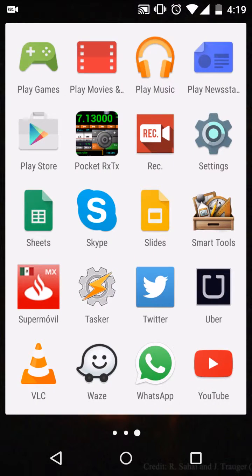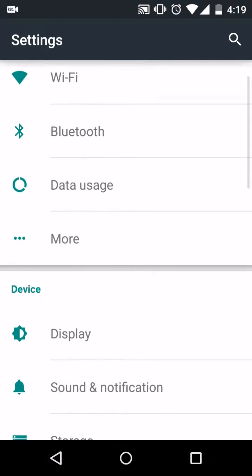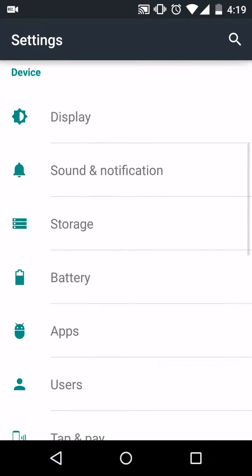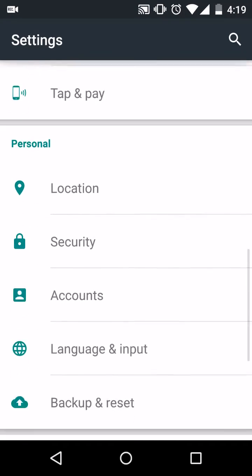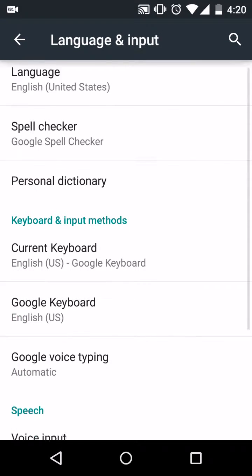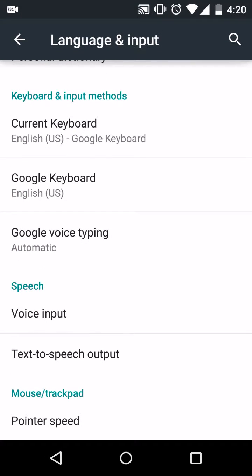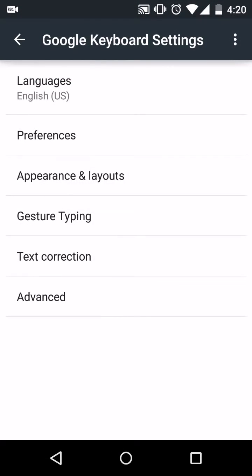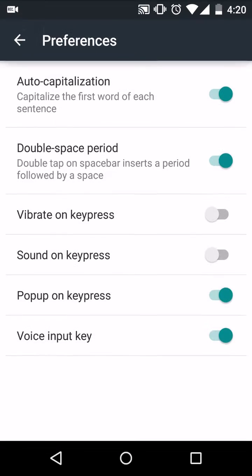Go down to Language and Input, hit Google Keyboard, and under Preferences make sure the 'Vibrate on key press' option is turned off. This is the feature right here, and it's turned on by default.